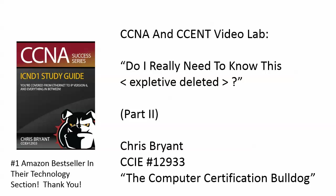Hey everybody, Chris Bryant here. Very glad to be back with you today for the CCNA and CCENT video lab. I call this one 'Do I Really Need to Know This?' and Expletive Deleted. Fill in whatever word you want. Part 2.